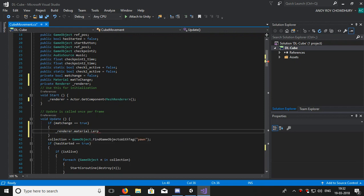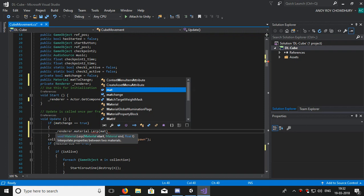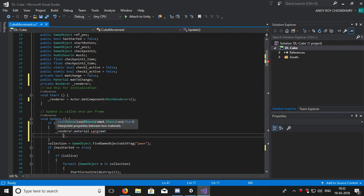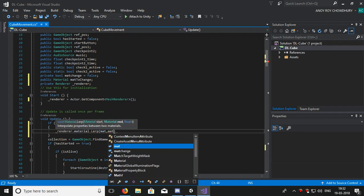If matChange is true, _renderer.material.Lerp is the function which changes the material from one material to another. It's a void function, means it has no return type, so we have to write like this only. So our earlier material was mat, if you follow my video, comma, changes to matToChange.